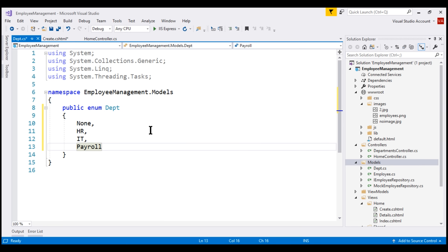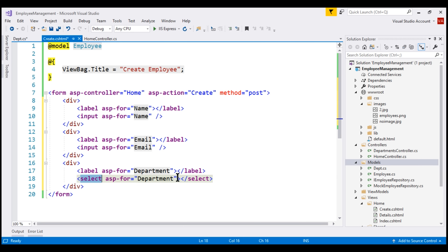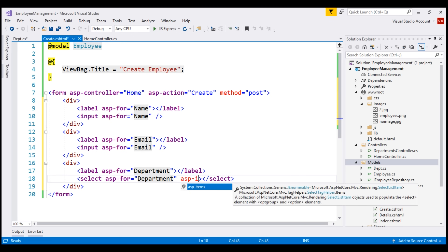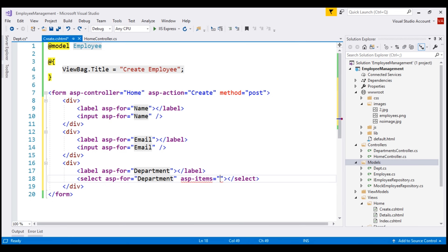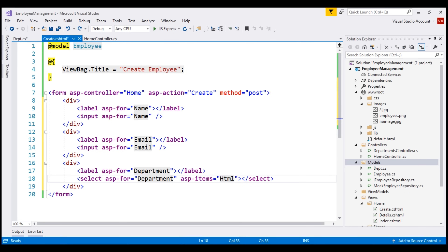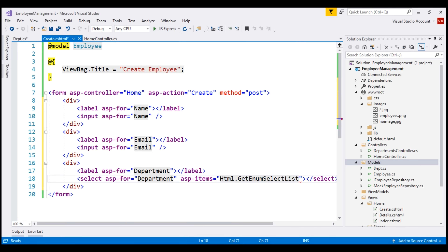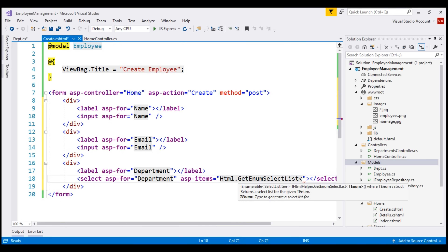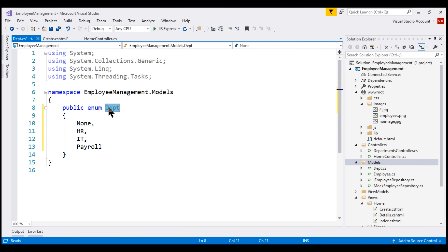Now, we want to bind this Dept enum to this department select element, and the way we do that is by using the asp-items tag helper. When I hover over it, this asp-items tag helper expects an IEnumerable of SelectListItem as the value. To get an IEnumerable of SelectListItem, we're going to use an HTML helper — the method GetEnumSelectList — which expects a generic parameter, and the generic parameter we are going to pass is our enum type Dept.